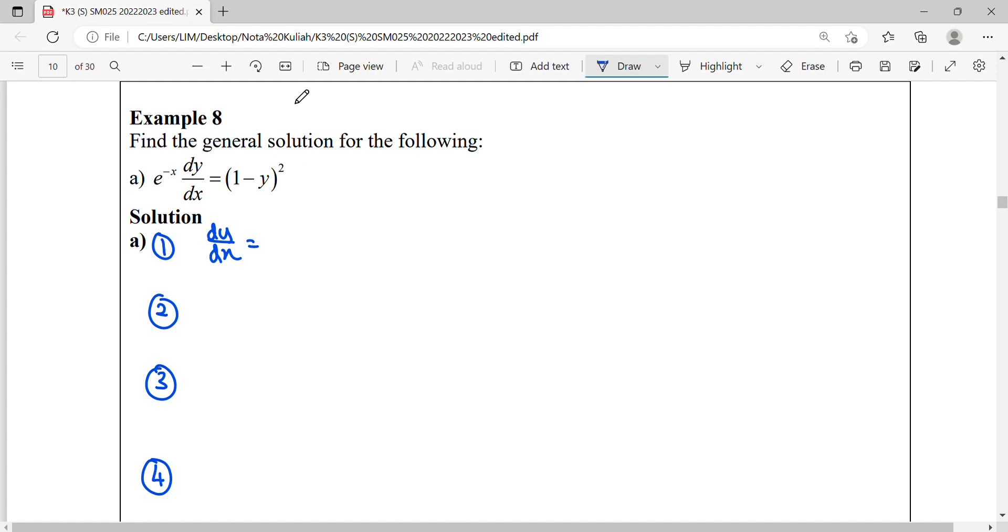So as we move this to the right hand side, we will become dx times 1 minus y squared, because this is 1 over e dy dx.